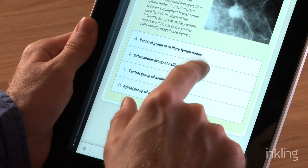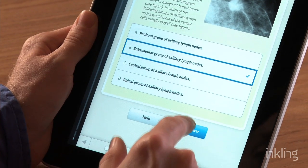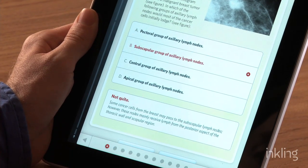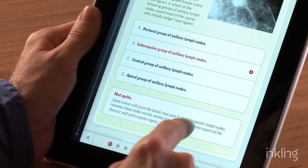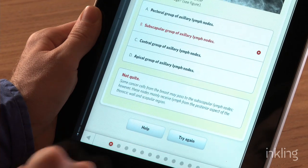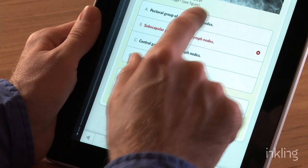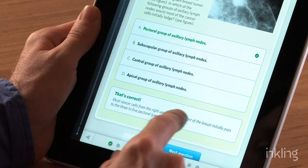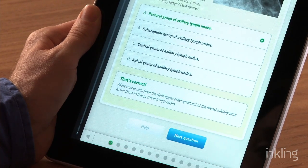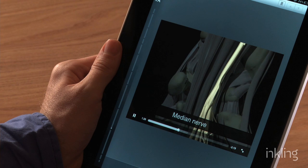ECA also includes more than 100 USMLE style review questions and 145 clinical case studies right inside the book, all of it interactive — and of course it's not available in print, so it's a special thing right inside the Inkling edition of ECA.